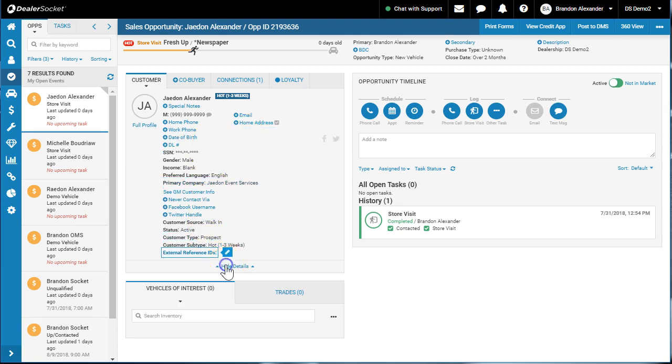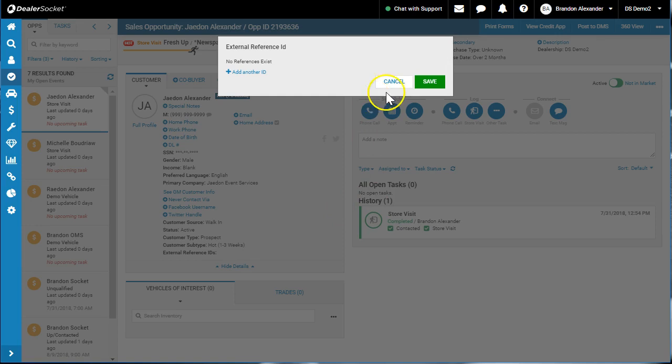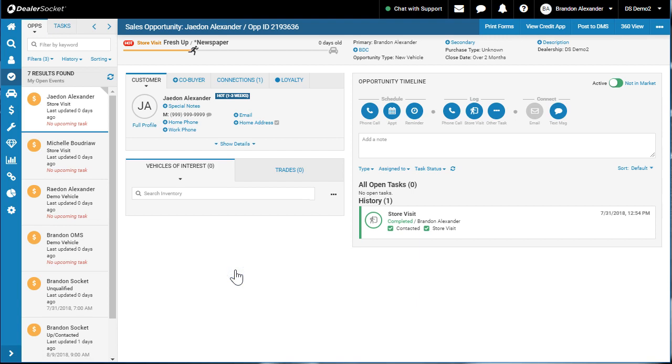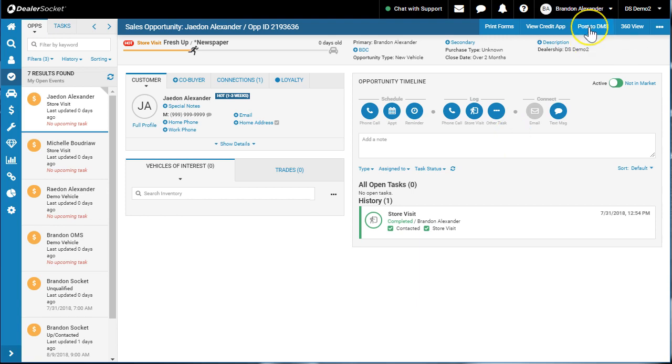And essentially what you would do is depending on, save, so depending on your DMS or your Deskin solution such as Deskit, you would post to DMS and it's going to take all this information.